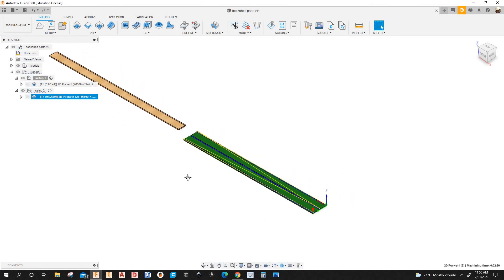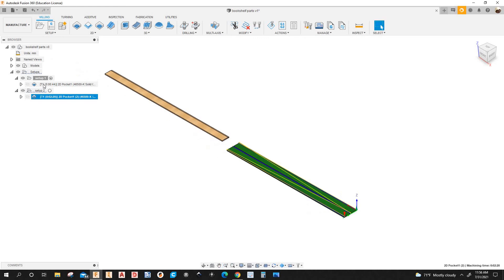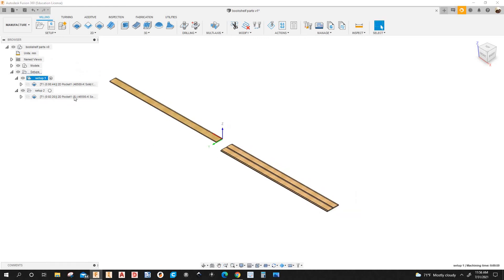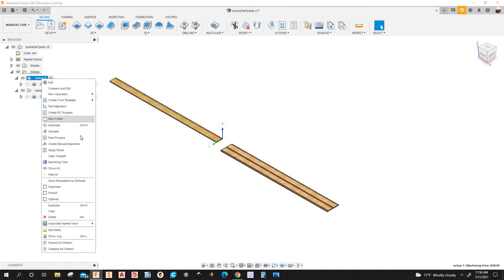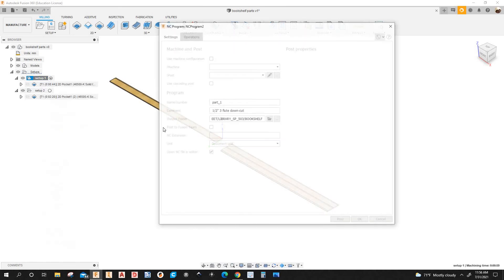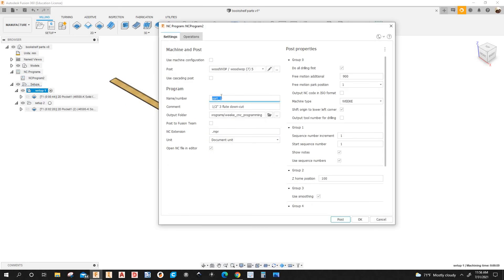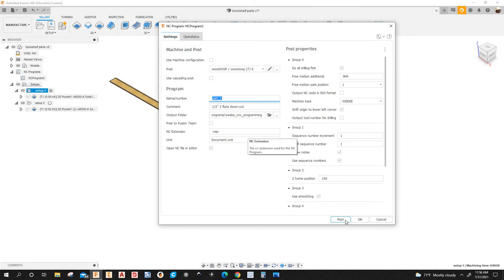So I'm going to right click and set up one, Post process. OK. So part one, it's going to go to that folder. So I'm going to post it.